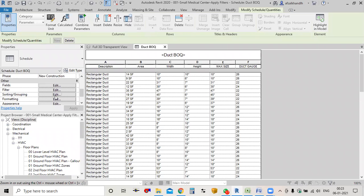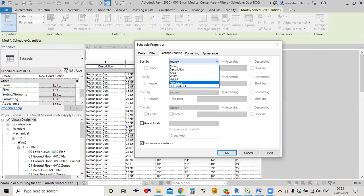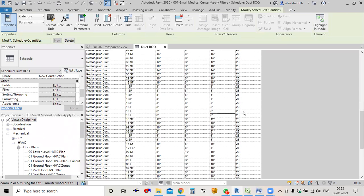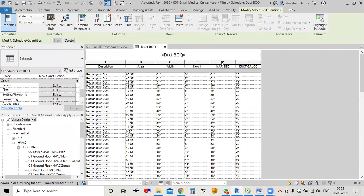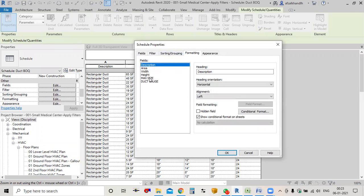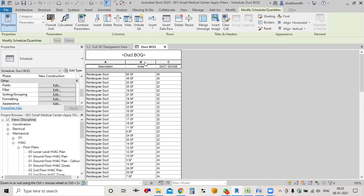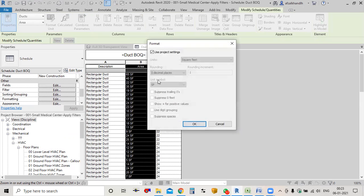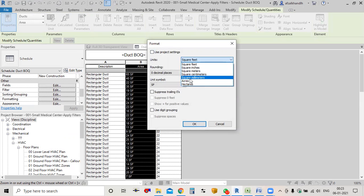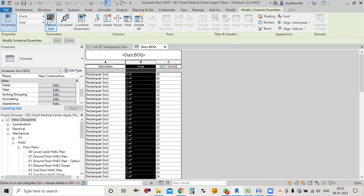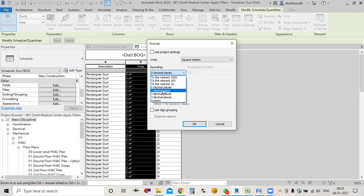I'll go to Sorting and Grouping and sort by Duct Gauge, then click OK. So we get 20, 22, 26 — that's perfect. I'll hide Maximum Size, Width, and Height since they're not required. In the Formatting tab, I'll set Maximum Size as hidden, Width as hidden, Height as hidden, and convert the area to square meters.